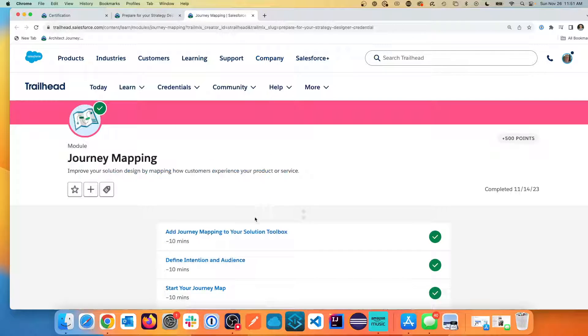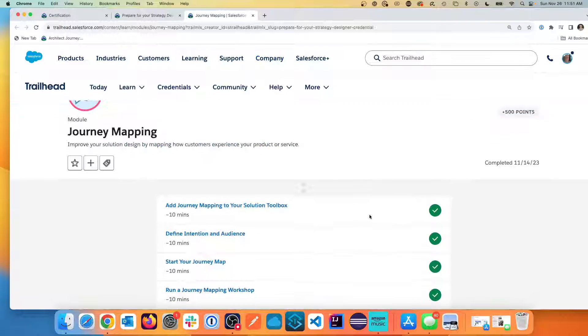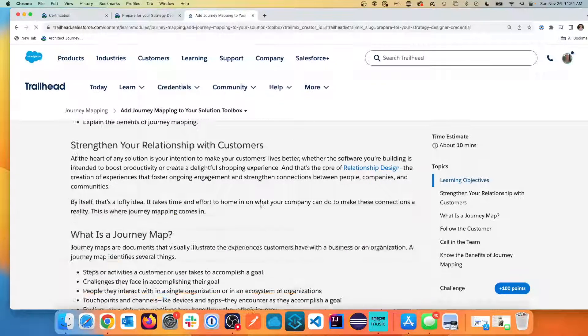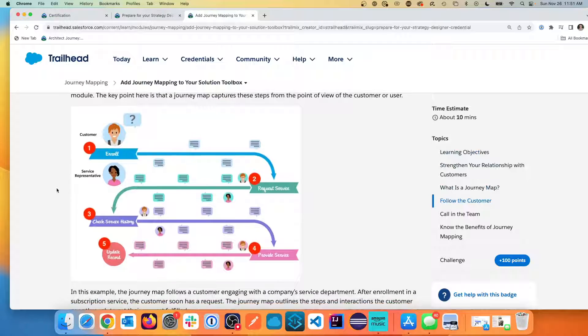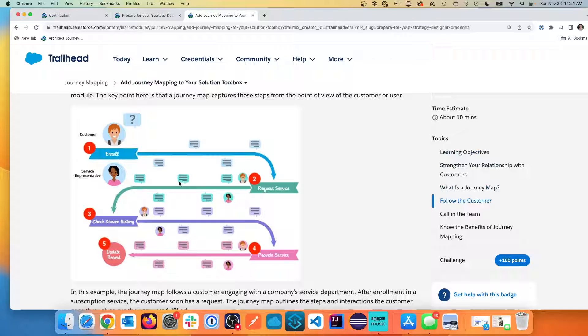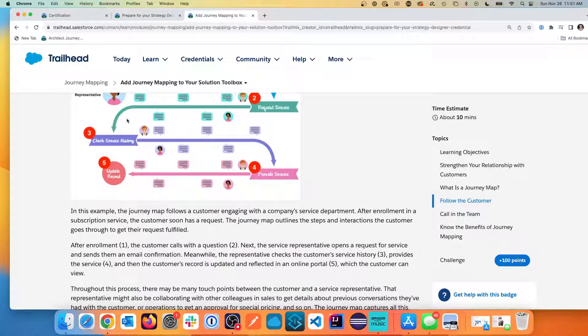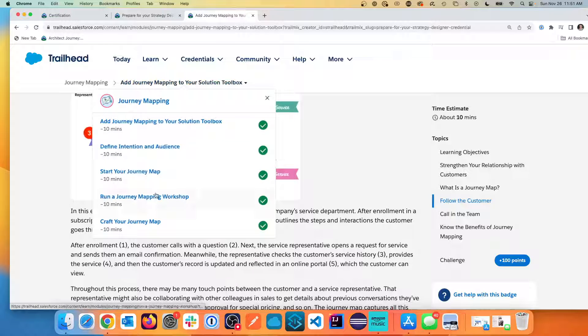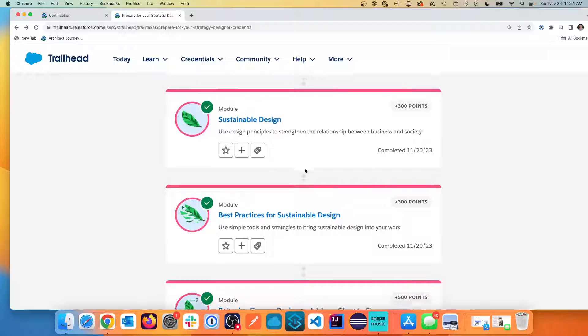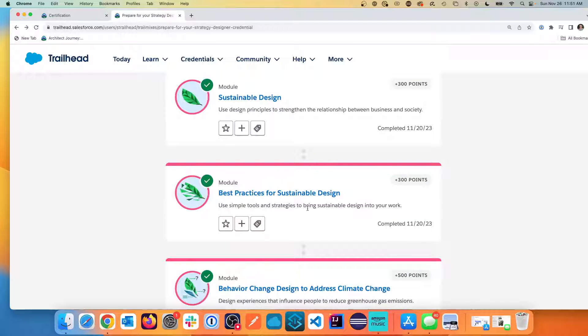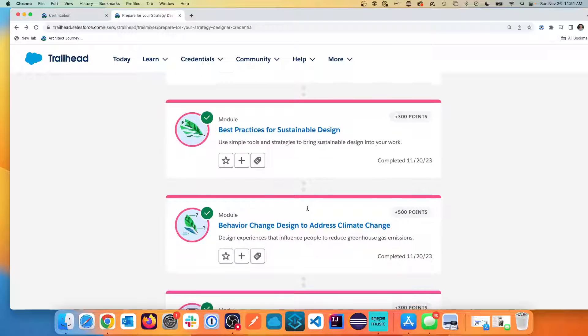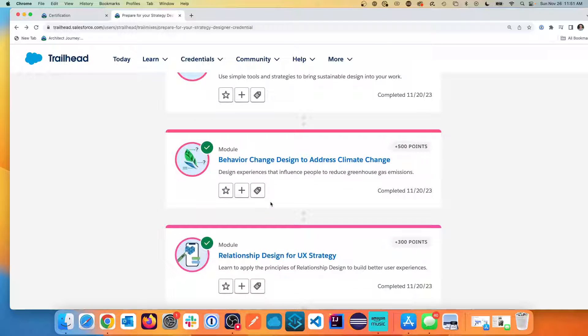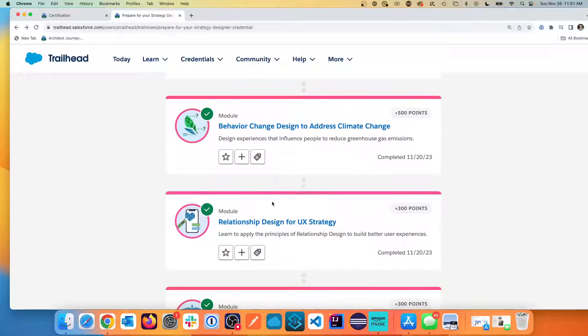Once you start collecting this information, you create journey maps. You want to be able to create these concepts of mapping the journey through. The whole purpose isn't just to talk but to lead on a discovery and come up with an approach. So I like the way we're walking through the journey maps. And I would definitely go in and talk about running the journey map workshops. We also have these modules on sustainable design, being able to have best practices for sustainable design, addressing climate change.